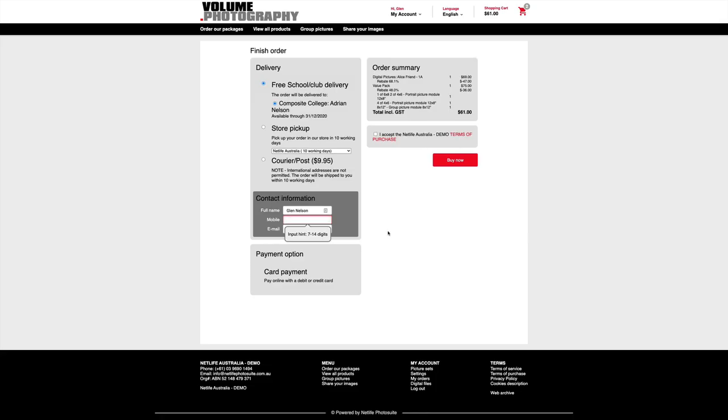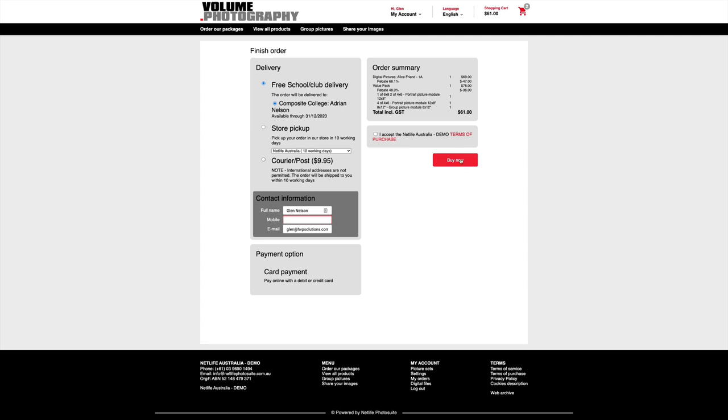And moving on to the final part of the checkout, we have delivery options, which are free school club delivery. We have a store pickup. This is just here for the demo. I normally wouldn't have this here, but we also have the courier or post option as well. So you would basically follow through and purchase and that's it.